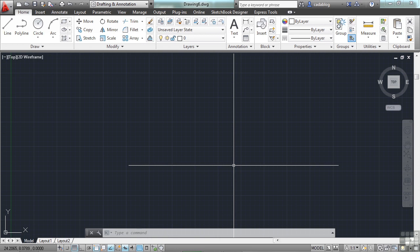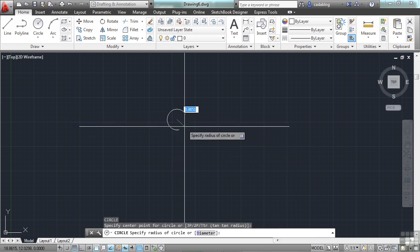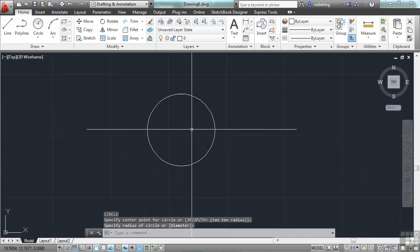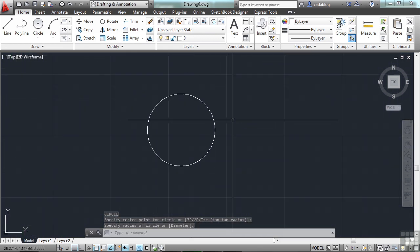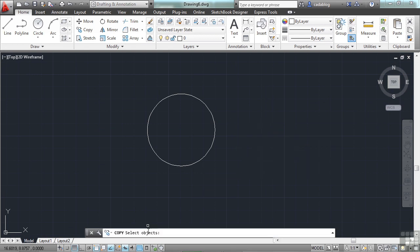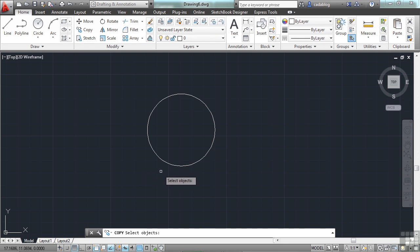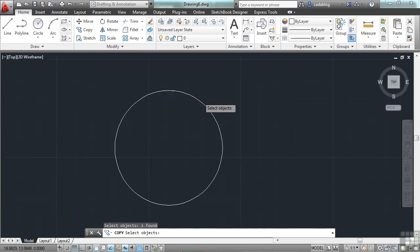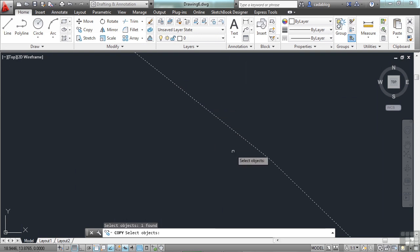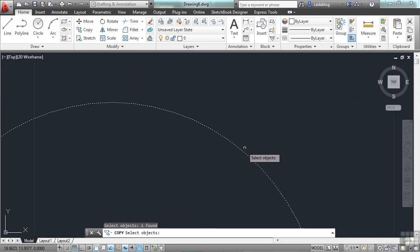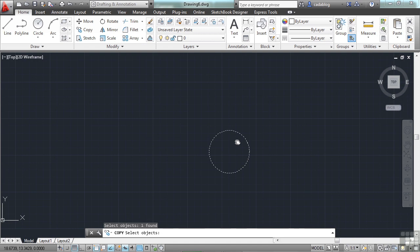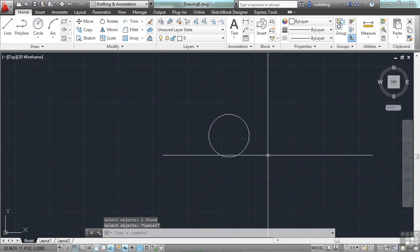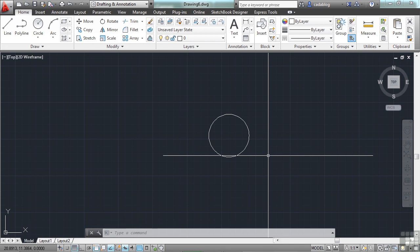So if we have a circle and we want to do something to it, like copy, the command prompt on the command line and in your dynamic input say select objects. One method is to pick the object. We've selected it. You can tell you've selected it because it's been highlighted and dashed. I can zoom in here, but it still has the same type of dashed spacing. That's been selected. Now if I press escape key, I cancel my command and it's been unselected. That's pretty straightforward.